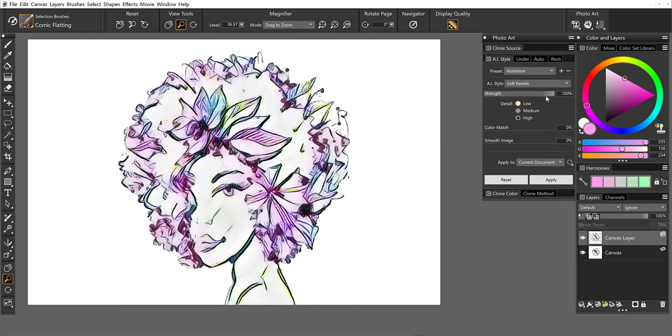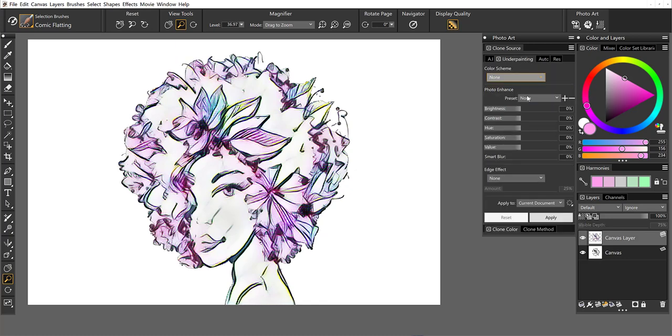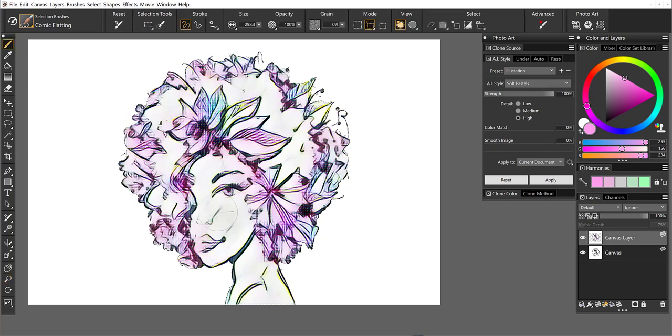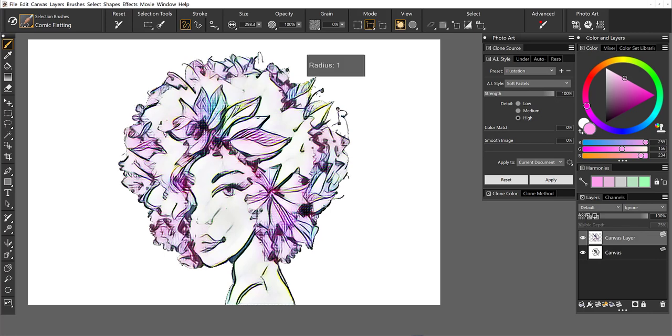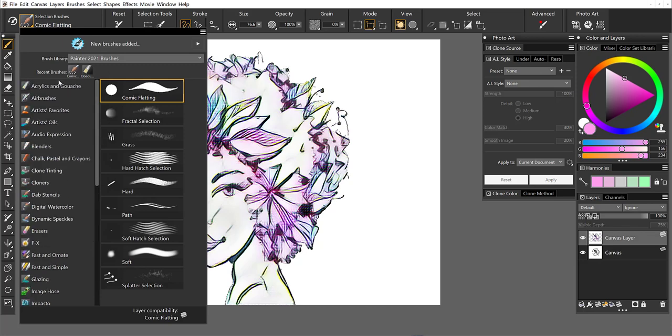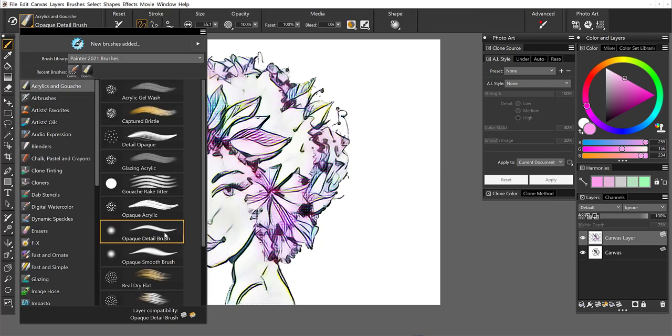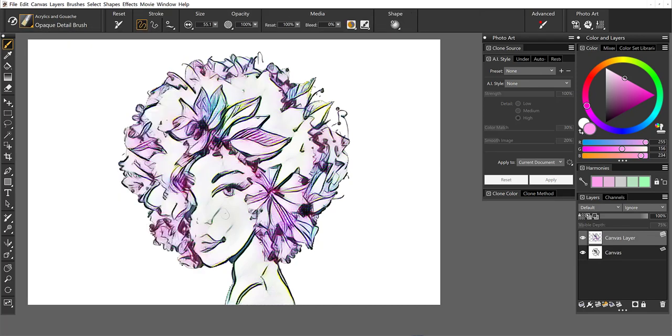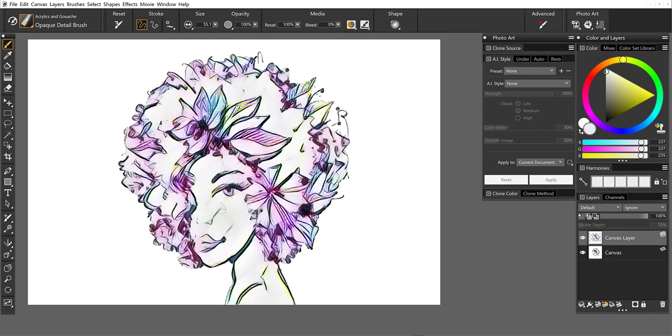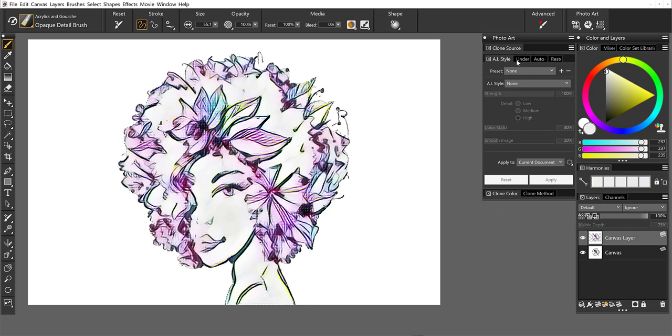I'm going to go to underpainting and actually first of all, I want to get rid of that little line on her face, these two lines here. I'm going to shrink down. Actually, we don't want a selection brush. So let's choose an opaque detail acrylic brush. I'm going to use the eyedropper to sample from within the image. And I'm just going to brush out these couple lines that I don't want in there.